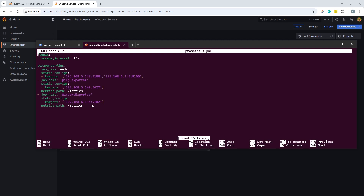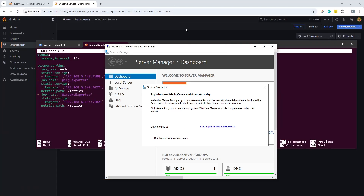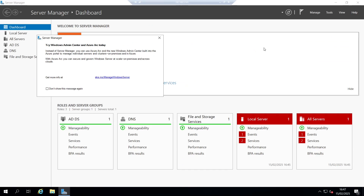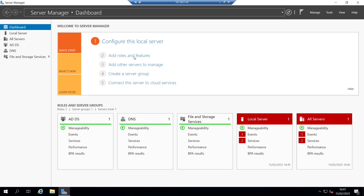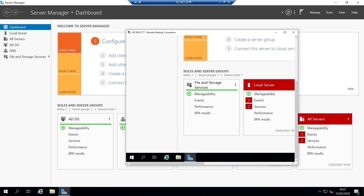What we want to do is collect this from more than one host. These are all running in Proxmox. This host has been turned into an Active Directory domain controller. We also have a second server running on 192.168.5.177, which has already been joined into Active Directory.